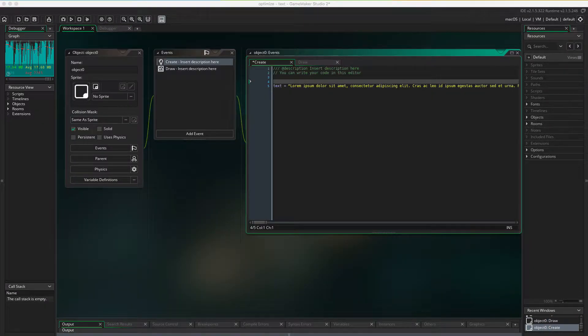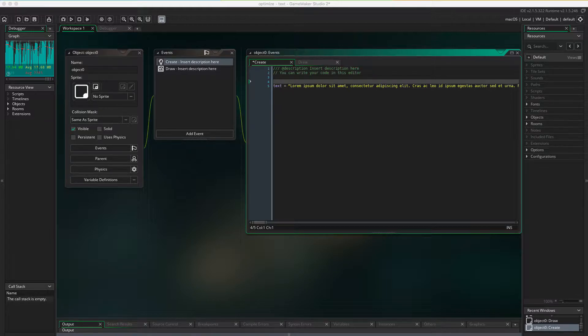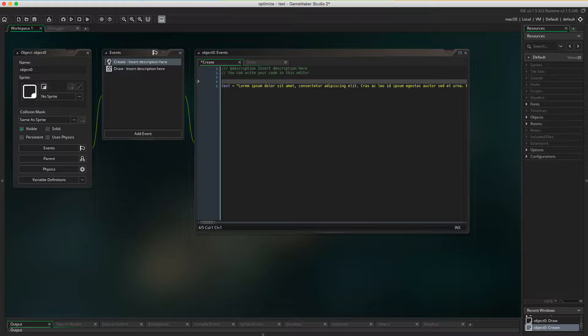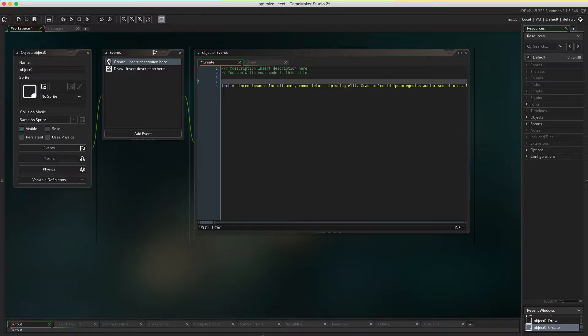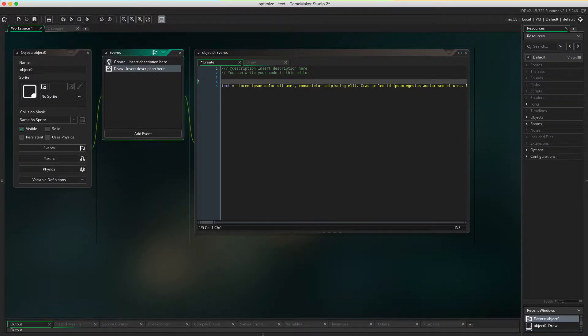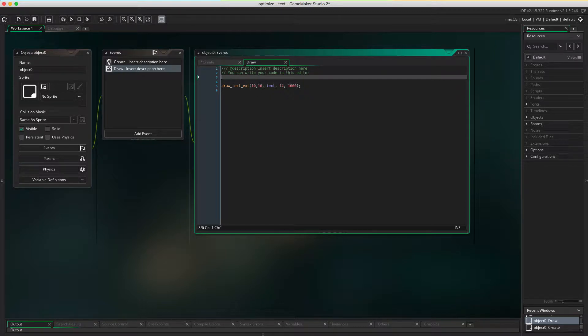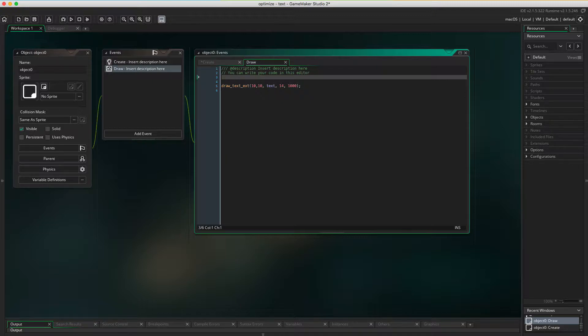I have only one object in the room. It's the one that draws text. All that it does is in the create event I place the text in the variable text. In the draw event I draw the text using draw_text_ext to be able to limit how long the text is gonna go before it breaks to a new line.